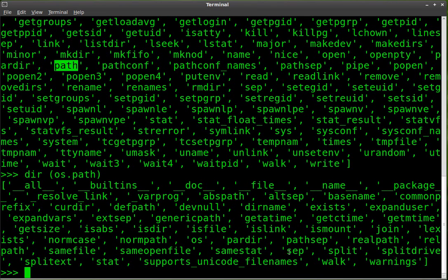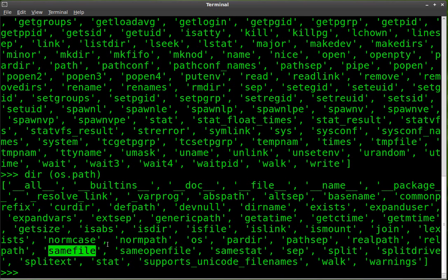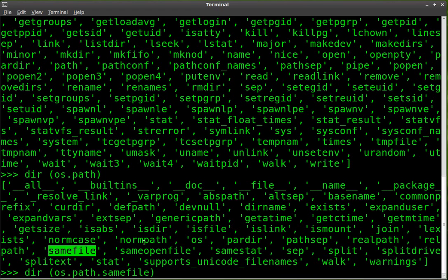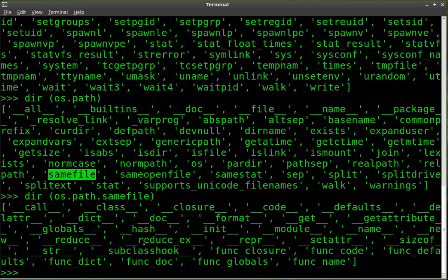So we have path, and we can do samefile. And we can go down a little more. So we can go dir, inside parentheses, we do OS.path.samefile. And we'll get a little more into that functionality of that feature.